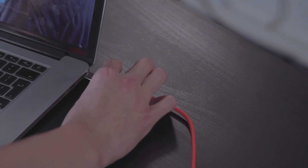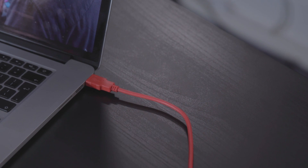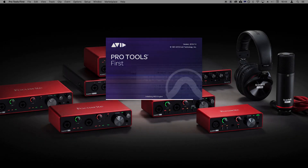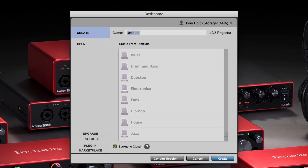Ensure that you have your Scarlett connected to your computer via USB and powered on, and then open Pro Tools. You'll now see a dialog box similar to this where you're able to name your session, choose where you'd like to save the session, and more. Once you've made your selections, press create.